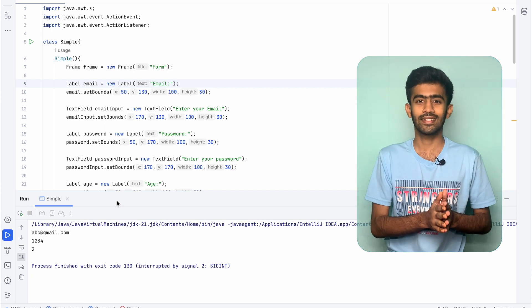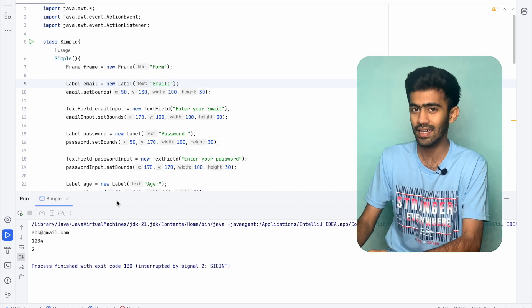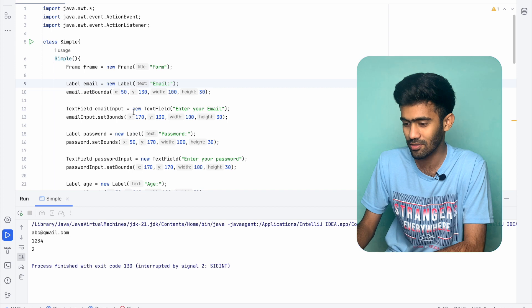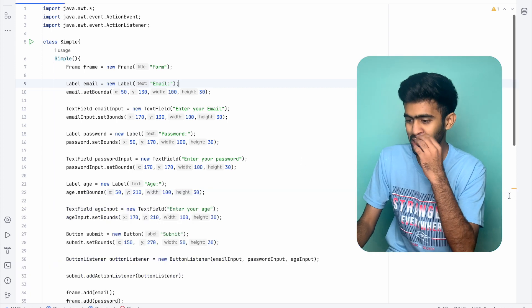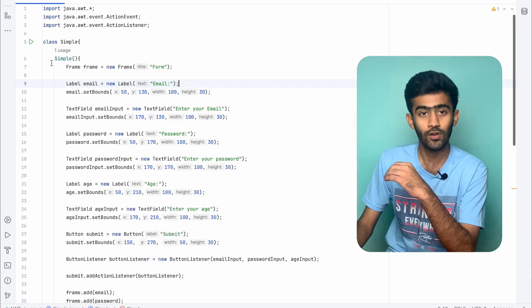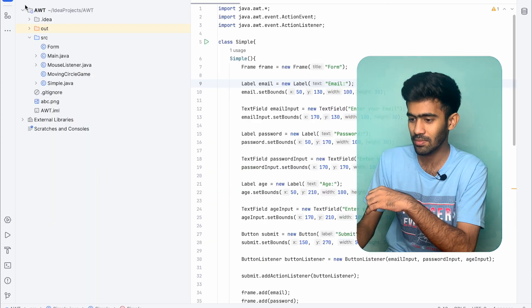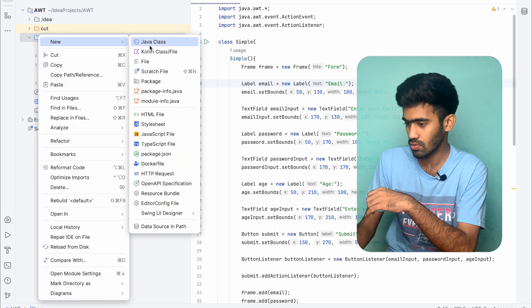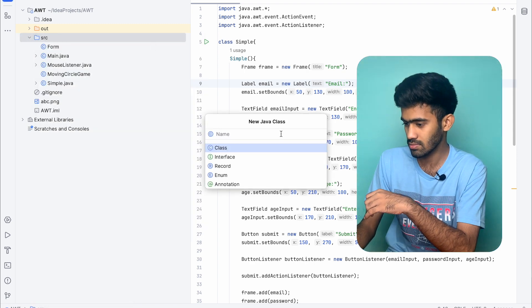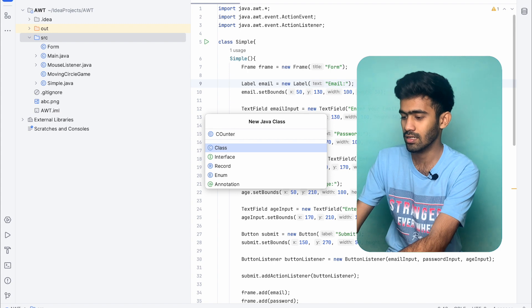So we will start a new class. We will start a new class and the name of the class is Counter.